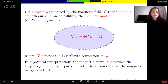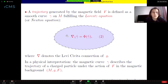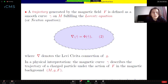What is a magnetic curve or trajectory? A trajectory generated by the magnetic field F is defined as a smooth curve γ which fulfills the Lorentz equation or Newton equation, given by equation two: ∇_{γ'} γ' = Φ along the curve γ, where ∇ denotes the Levi-Civita connection associated to the metric G.